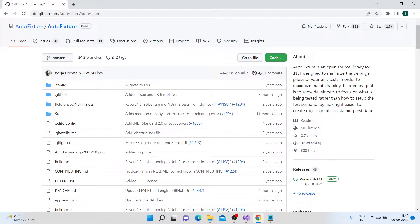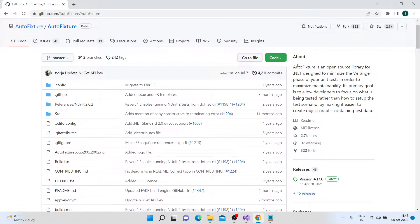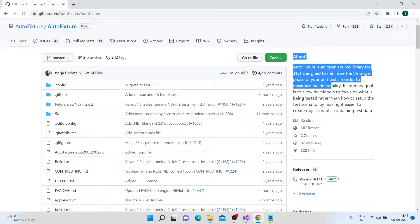Hi, welcome to Binary Automation. So in this lecture, we will see what AutoFixture is and what is the purpose of it. So this is the GitHub page of AutoFixtures. If you see the definition of this, it basically says that AutoFixture is an open source library for .NET designed to minimize the arrange phase of your unit test in order to maximize maintainability.